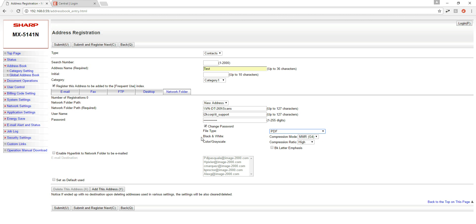We have a couple of other options here for black and white and color grayscale, and these are just compression ratios. This will affect the size of the file or the size of the scan file once it gets to the destination. After we're good with this we're going to do one final checkbox at the bottom that says set as default used.